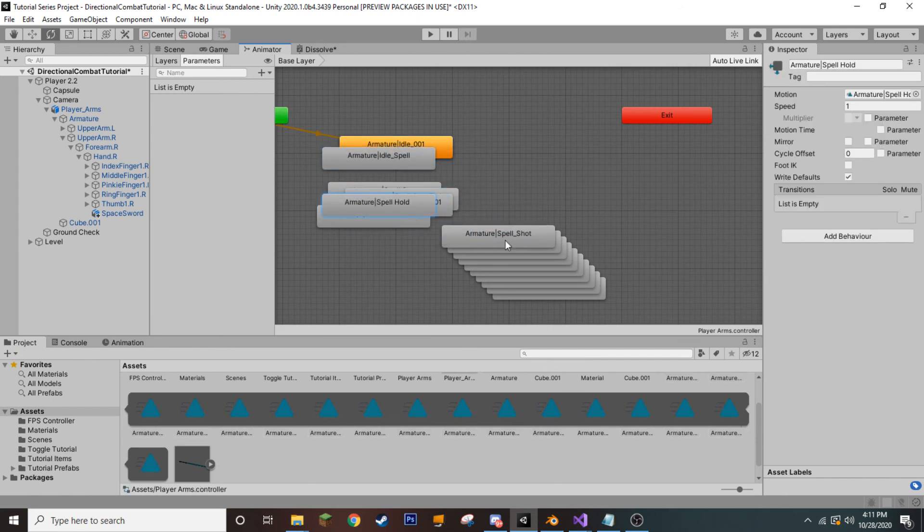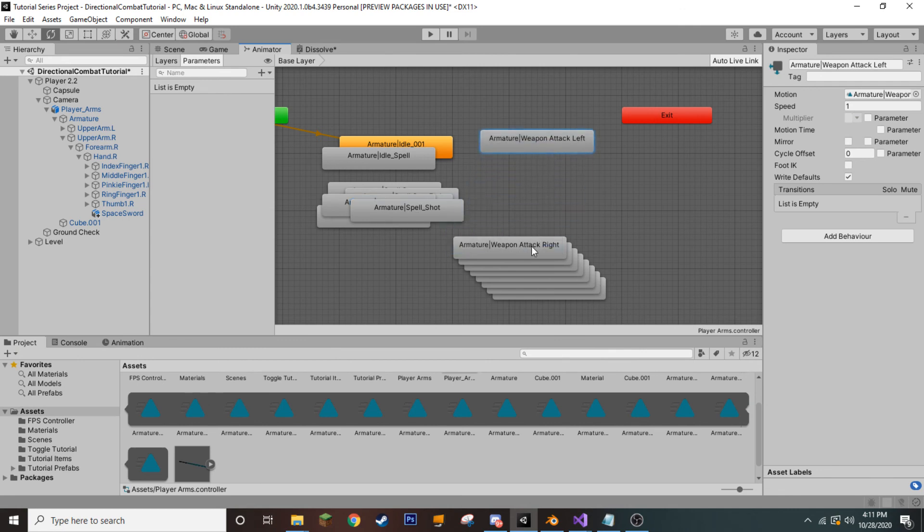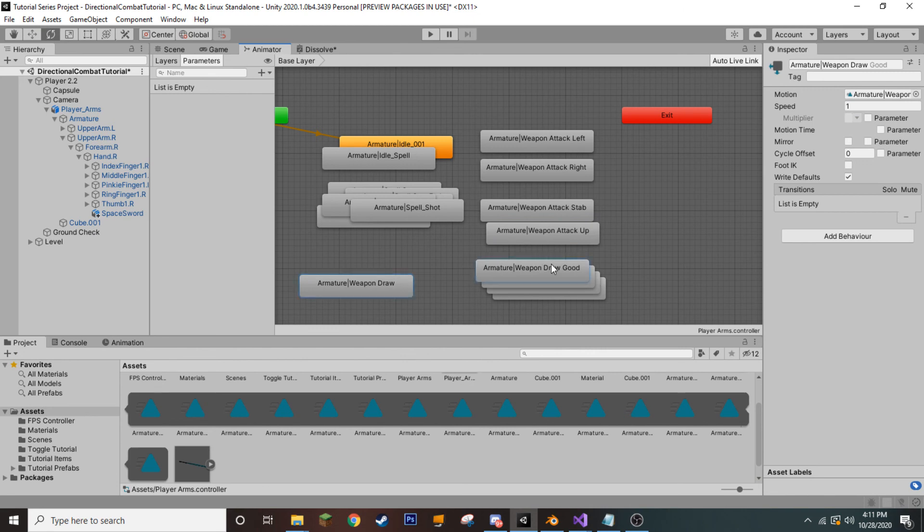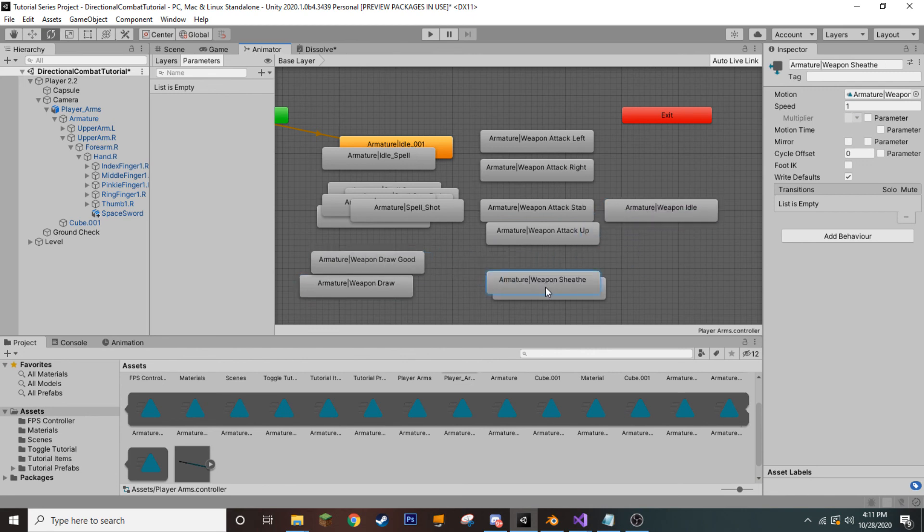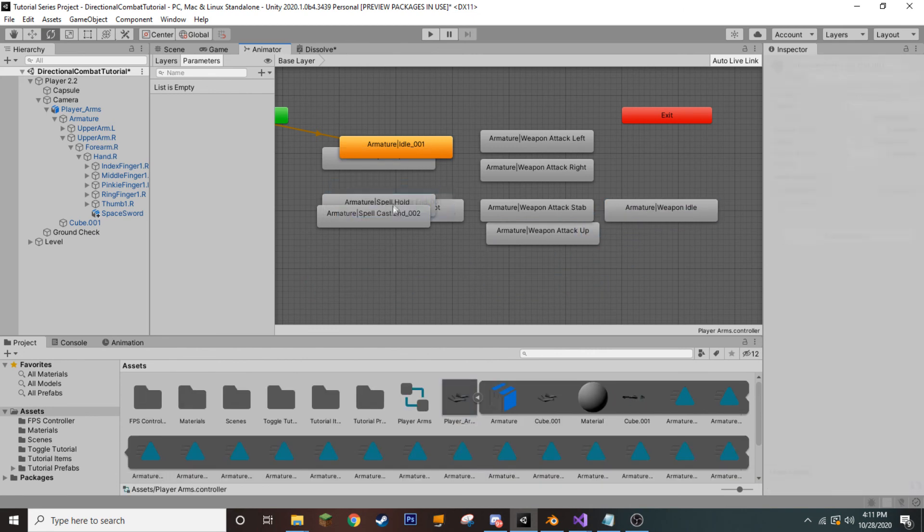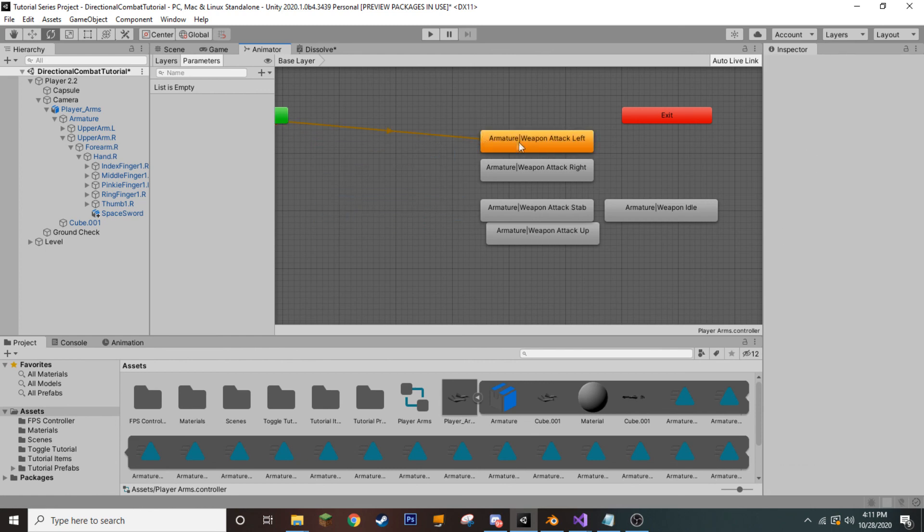Let's see. No. Ah, here we go. The attacking animations. Okay. Idle and everything else we can just delete.